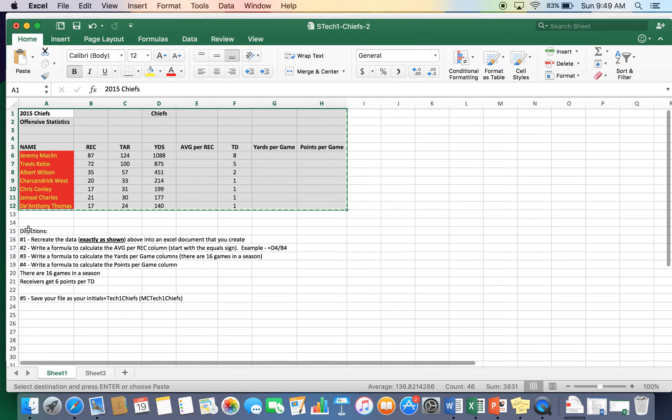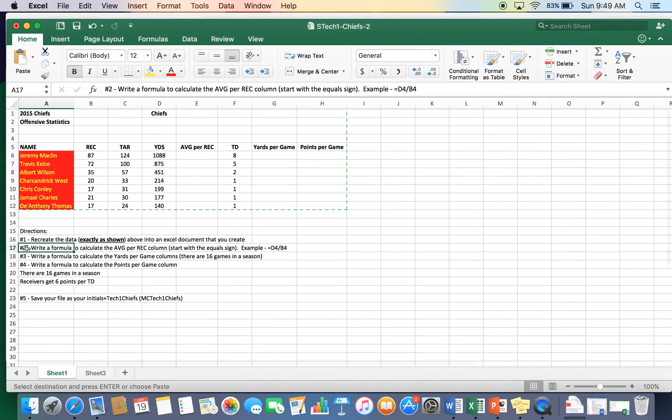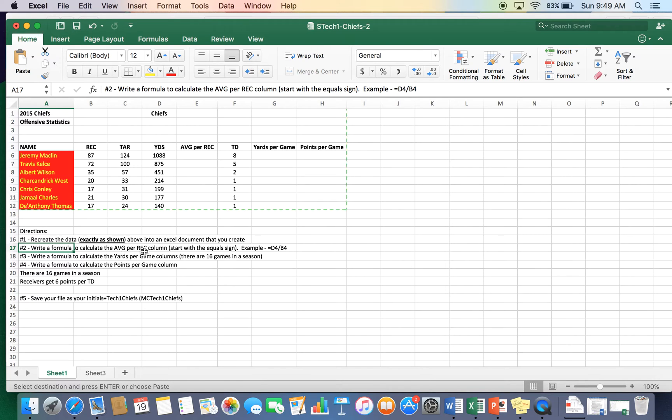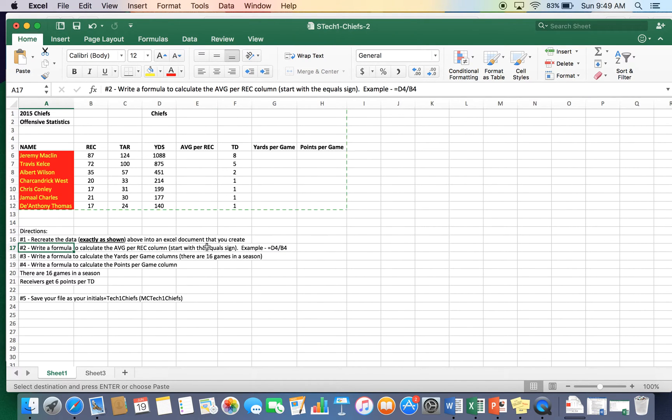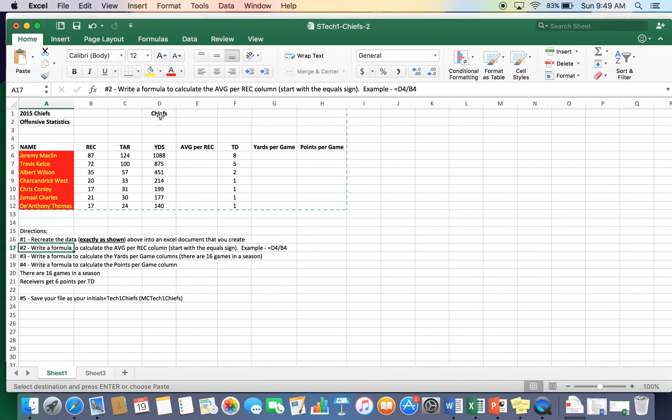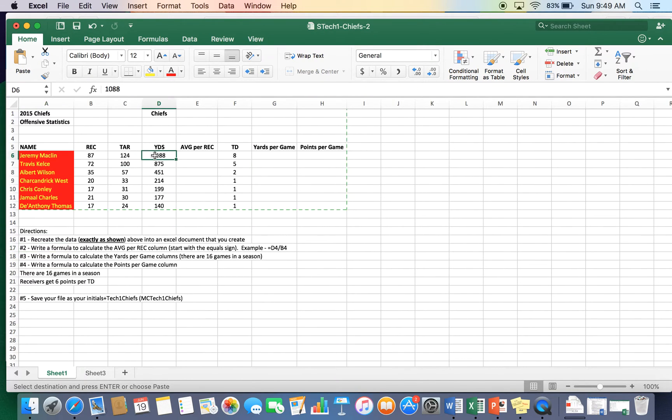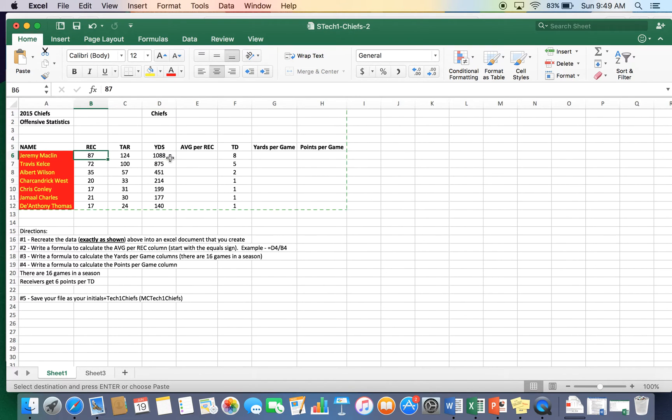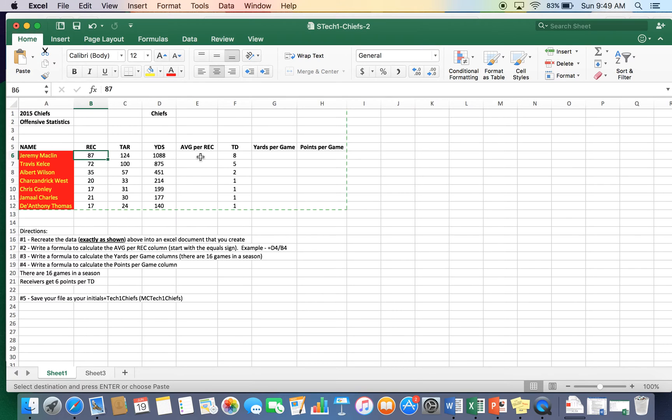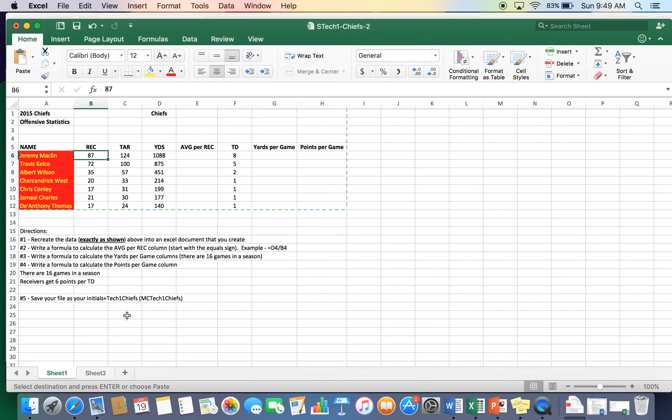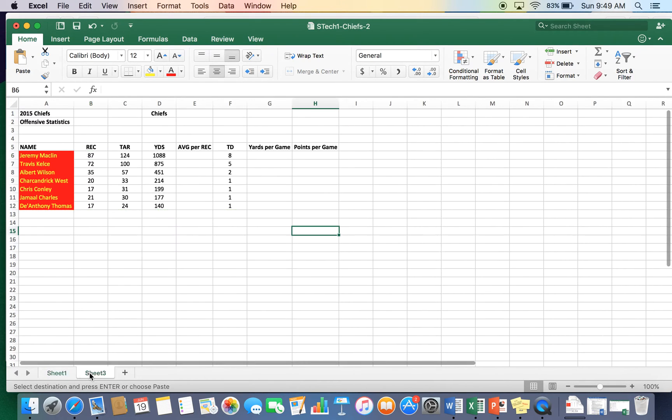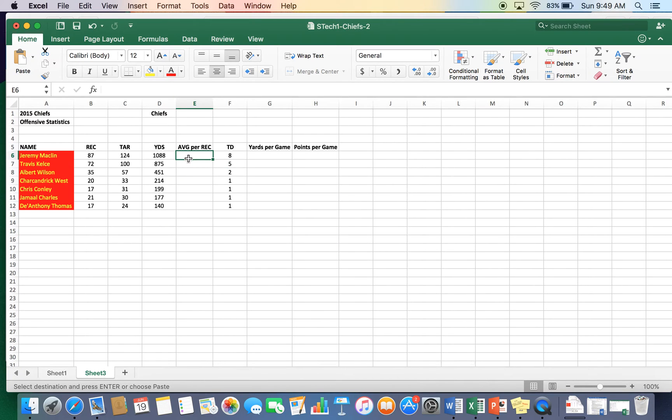So we go back over to the directions. Number two, number one's good. Number two, write a formula to calculate average per reception column. This is column E right here. Start with the equal sign, and we're basically taking D6, which is, not D4. This would be more like D6 right there, and dividing it by B6. So we're taking yards and dividing it by receptions to determine the average per reception, how many yards the receiver gets per reception. So really pretty easy.